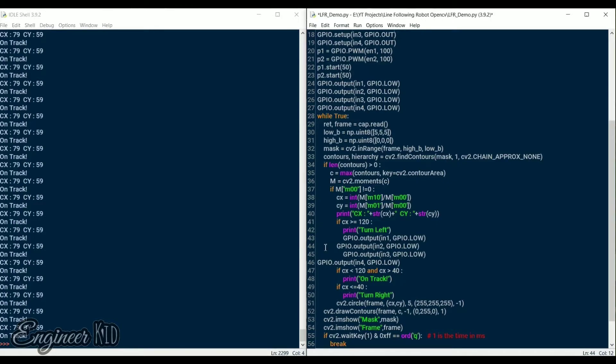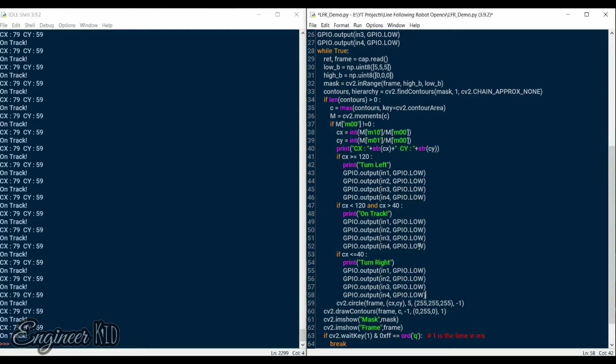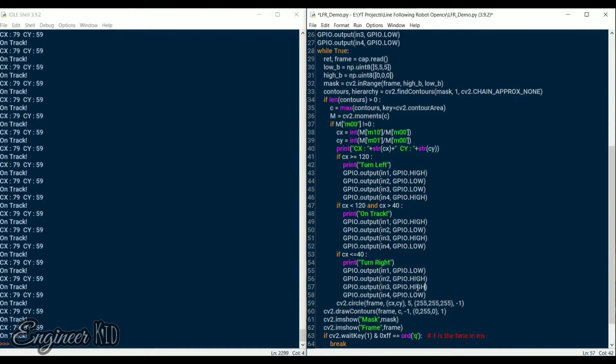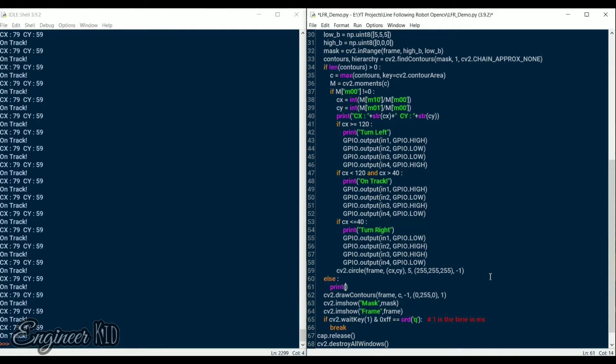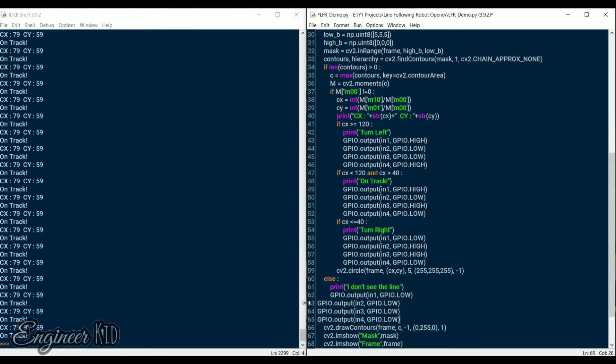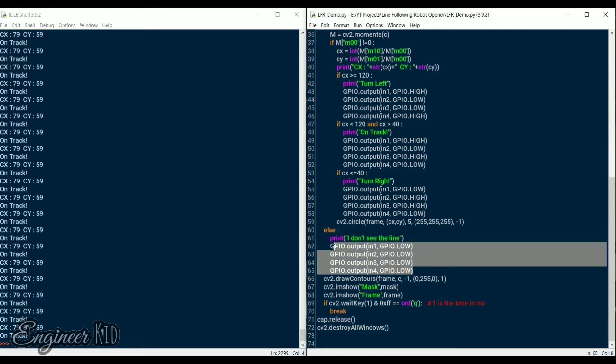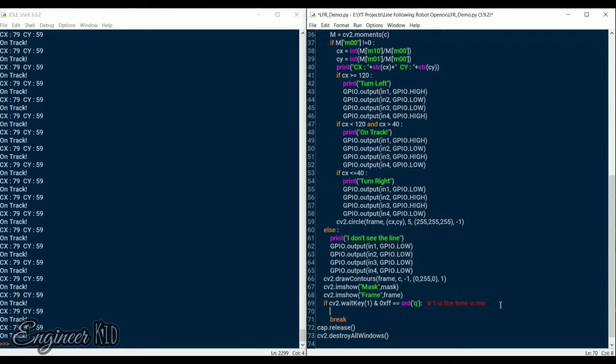Now in the if statements in the last, we add the left and right movement code by turning the GPIO pins high and low according to our connections. We also need to set the output pins to low before the break statement so that our robot stops once the exit key is pressed.